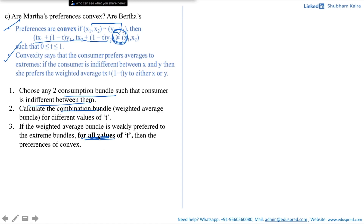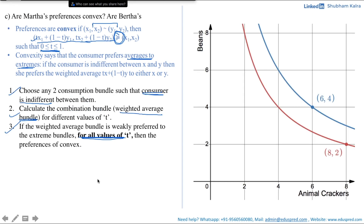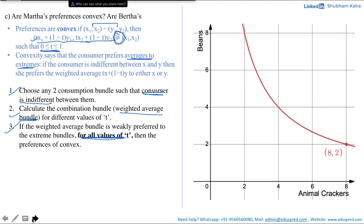Let's apply all these steps to the given question. On the graph, the x-axis has animal crackers and the y-axis has beans. We'll analyze convexity for the indifference curve passing through the point (8, 2). Step 1 says to choose any two consumption bundles such that the consumer is indifferent between them — those two bundles must lie on the indifference curve. The green dots on the graph represent these two consumption bundles.